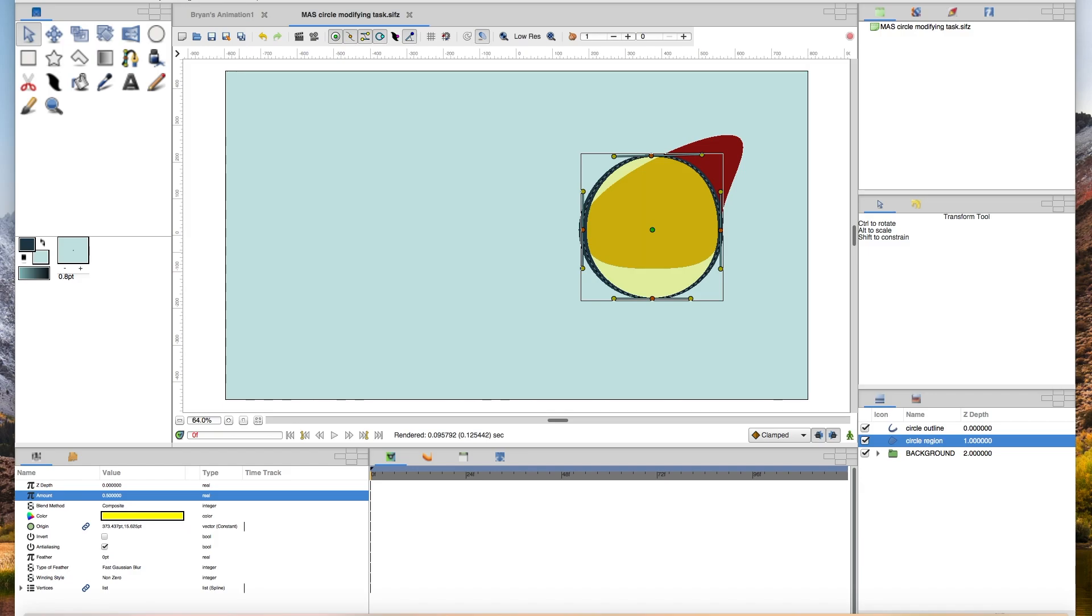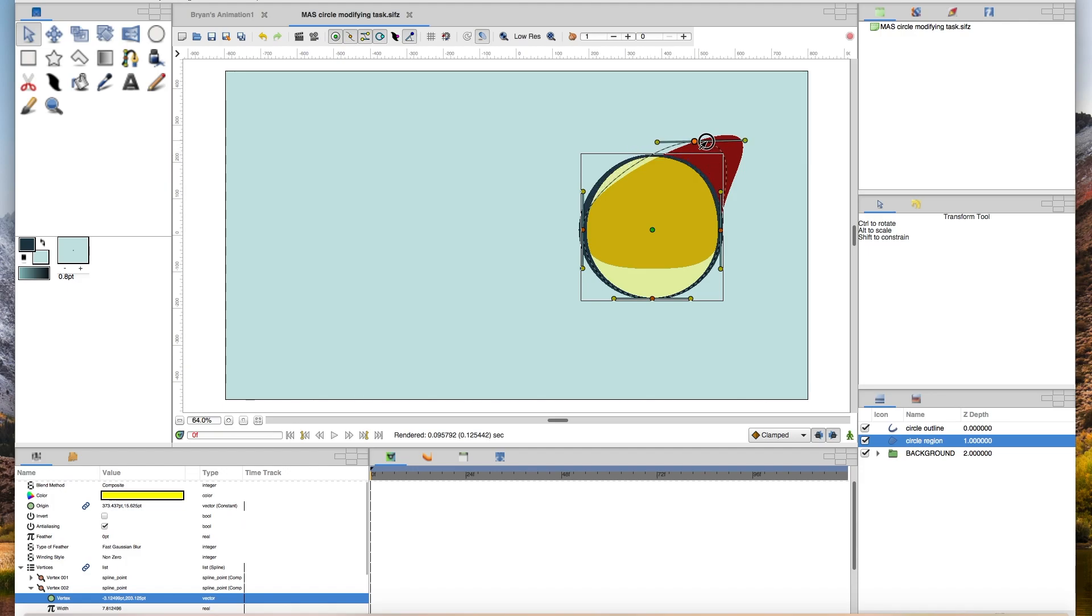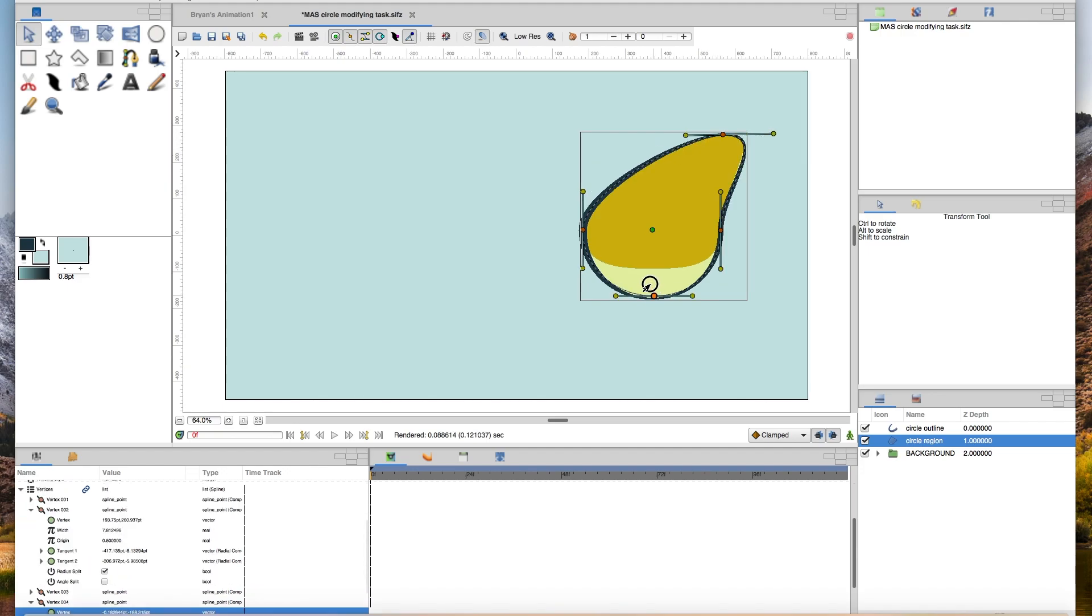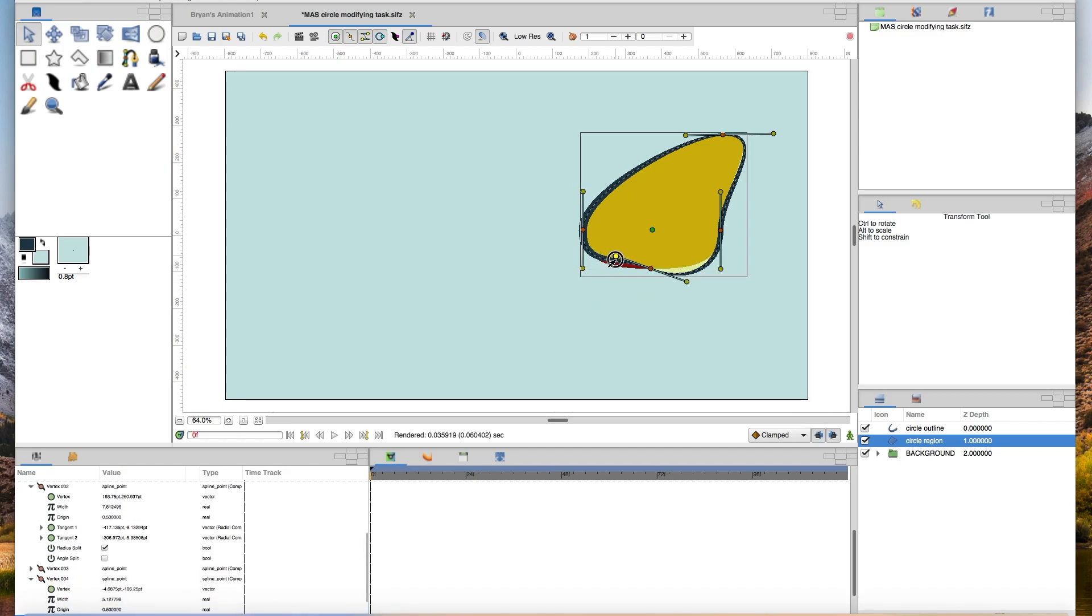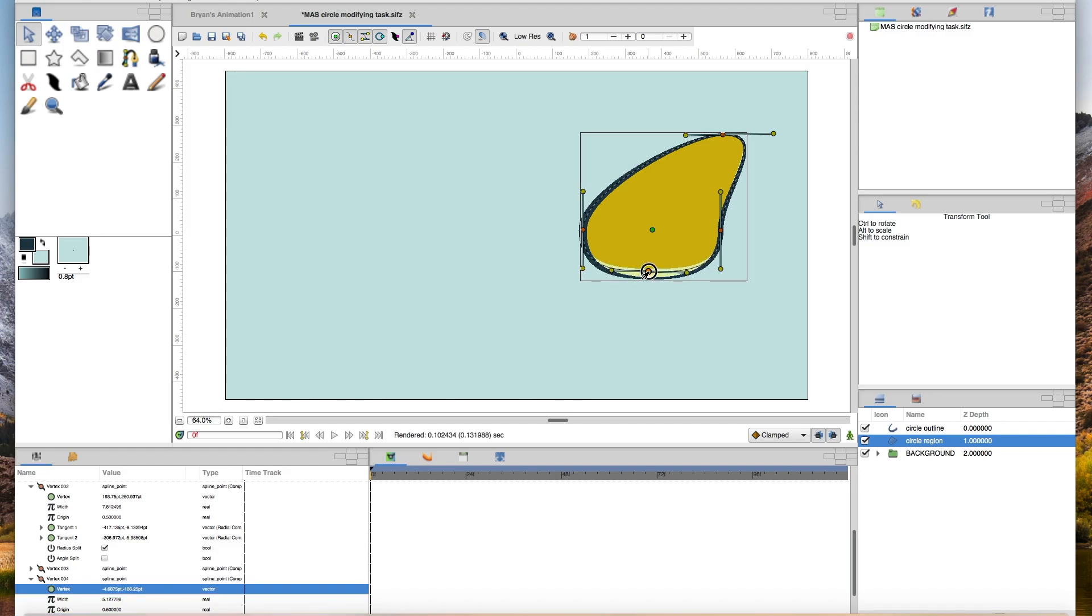The next thing we're going to do is just change the shape. With, again, you could actually for this have the region or the outline selected, because again, the vertices are linked. We're just going to try to change the shape, transform the shape by moving the orange vertices. You could also manipulate the yellow, but in this case you didn't have to, to change the shape of those curves. And we're just going to superimpose it on the red.